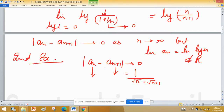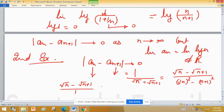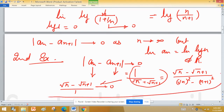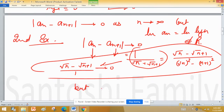The idea is how to construct such a sequence. Consider mod of root(n) minus root(n+1). Rationalizing this gives root(n) minus root(n+1) divided by (root(n) minus root(n+1)) times (root(n) + root(n+1)), which equals 1 over (root(n) + root(n+1)). This limit is 0. But the limit of an = limit of root(n), which does not belong to the real numbers.